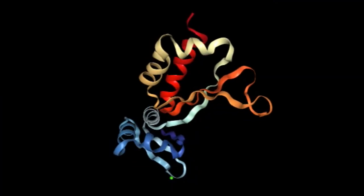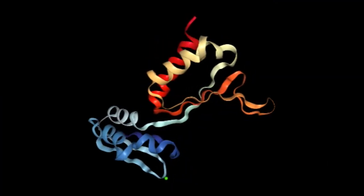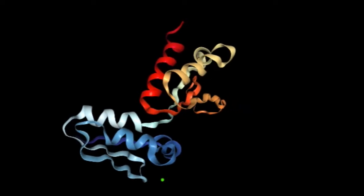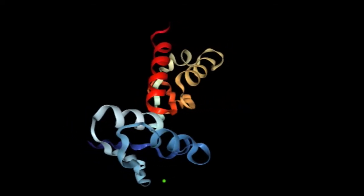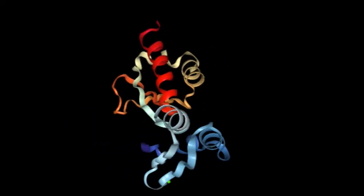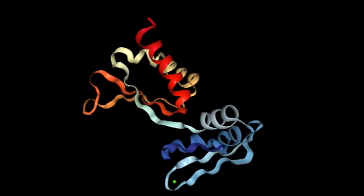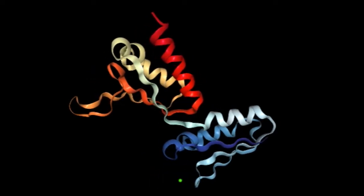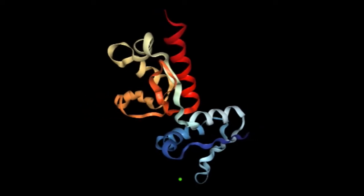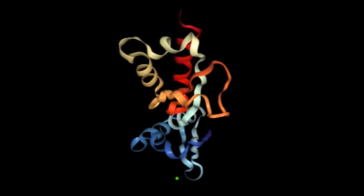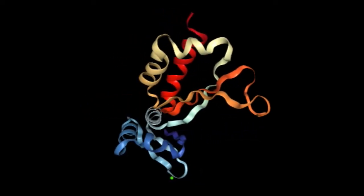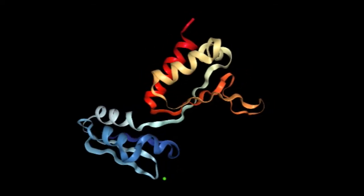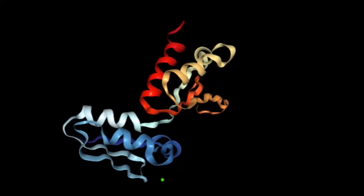The KH domains in FMRP are a widespread 45–70 amino acid sequence involved in RNA binding. X-ray diffraction studies of the KH1 and KH2 domains of FMRP revealed isoleucine to be located in the hydrophobic core of KH2. A rare case of Fragile X was characterized by a single missense mutation in isoleucine in the KH2 domain of FMRP, highlighting the importance of the KH domains and implicating RNA binding as a crucial function of the protein.